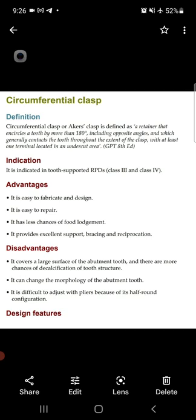Now, the indications: where is the circumferential clasp indicated? It is indicated in tooth-supported removable partial dentures, for example Kennedy Class III and Class IV, where natural teeth are present on both sides of the edentulous area.